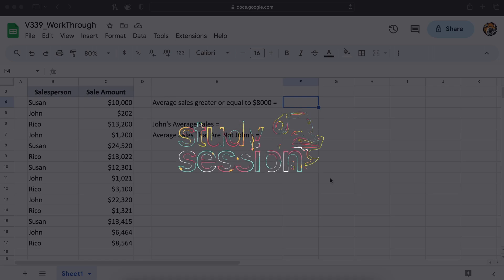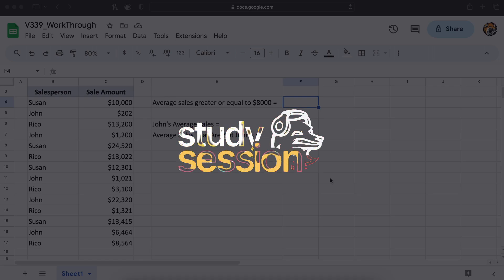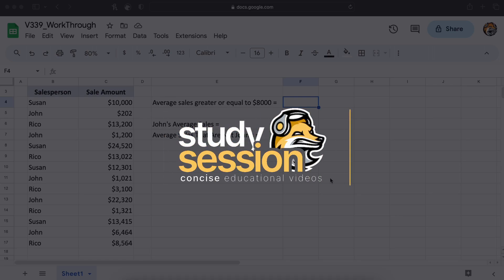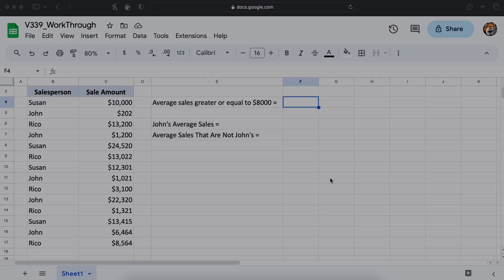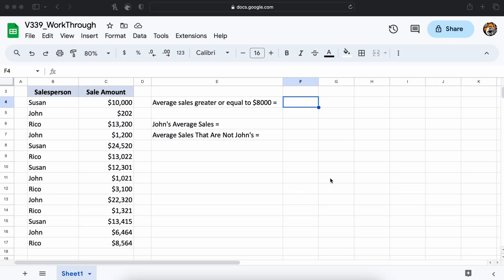Hey everyone, in this video we are going to be talking about the AVERAGEIF function in Google Sheets. In this video we will talk about what this function is and how to use it.